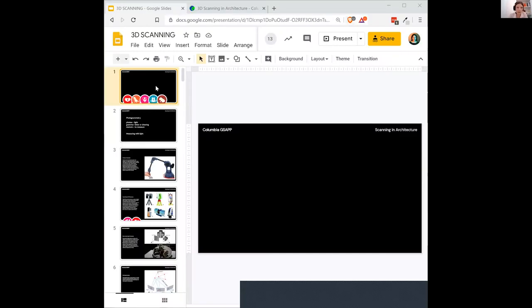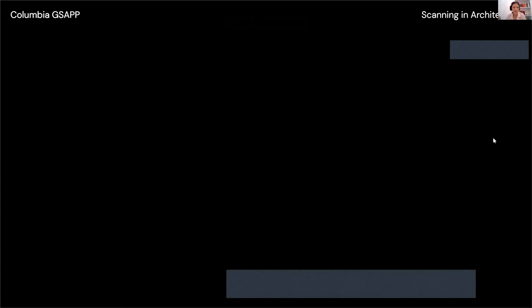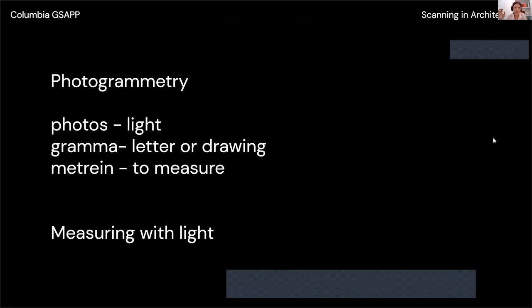Let me share my screen so you can start the presentation right away. Here is the Google Slides — can everybody see it? Great. We'll be mostly focusing on photogrammetry as a specific technique of scanning, and I'll explain why. There are lots of different types of scanning, and I'll quickly mention what types are out there.